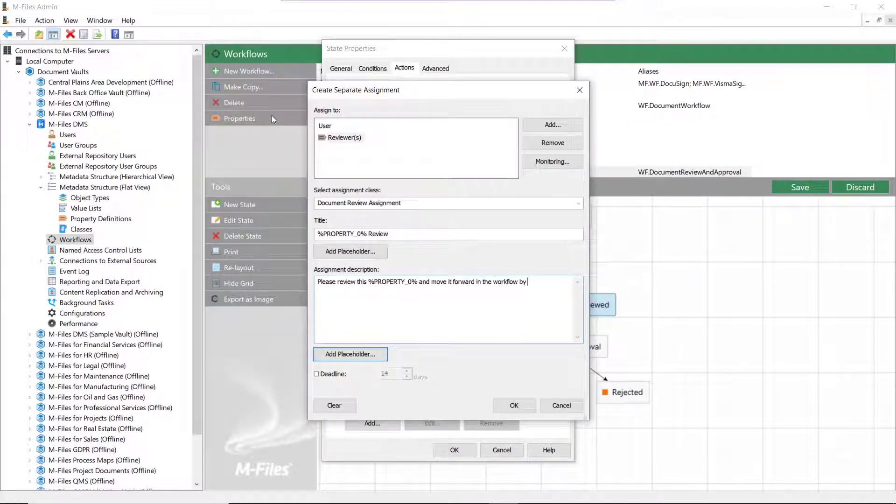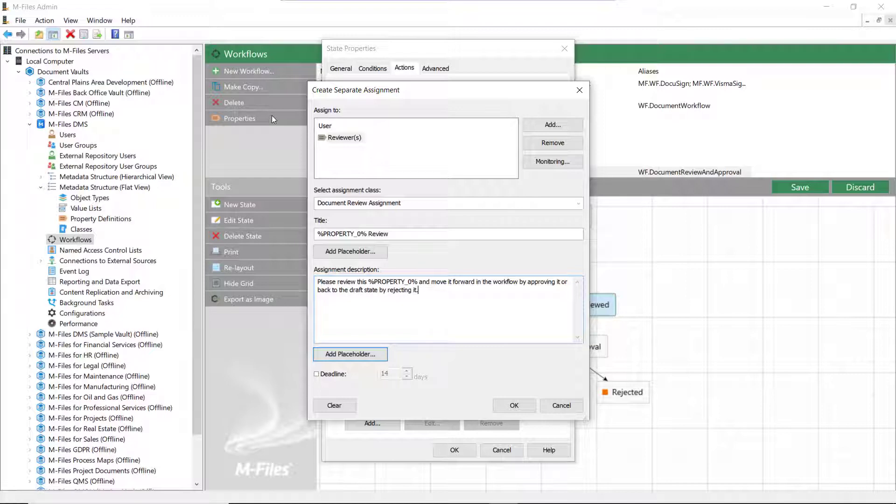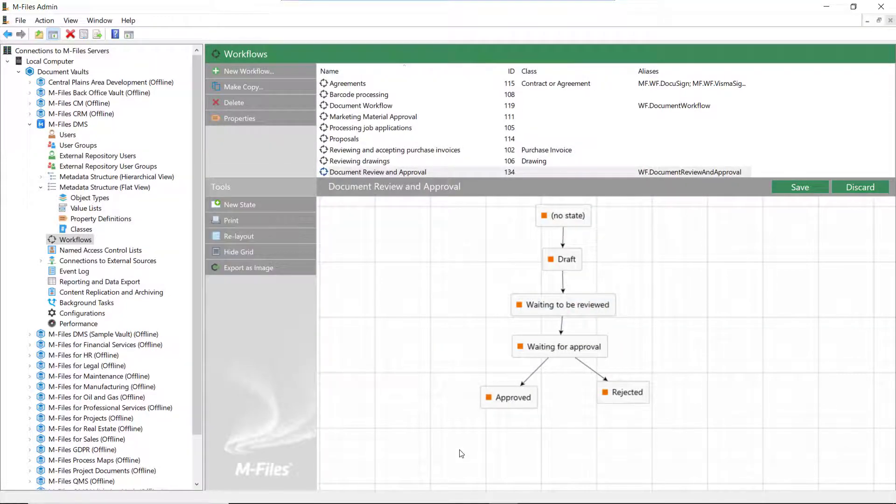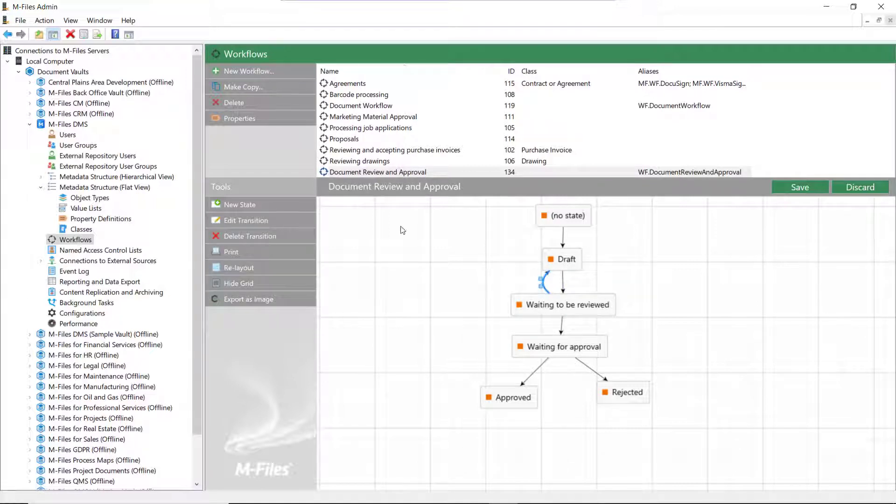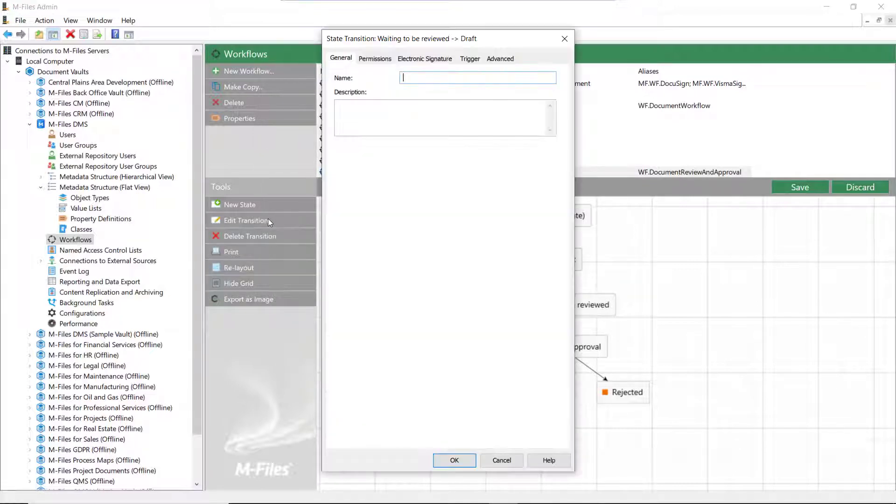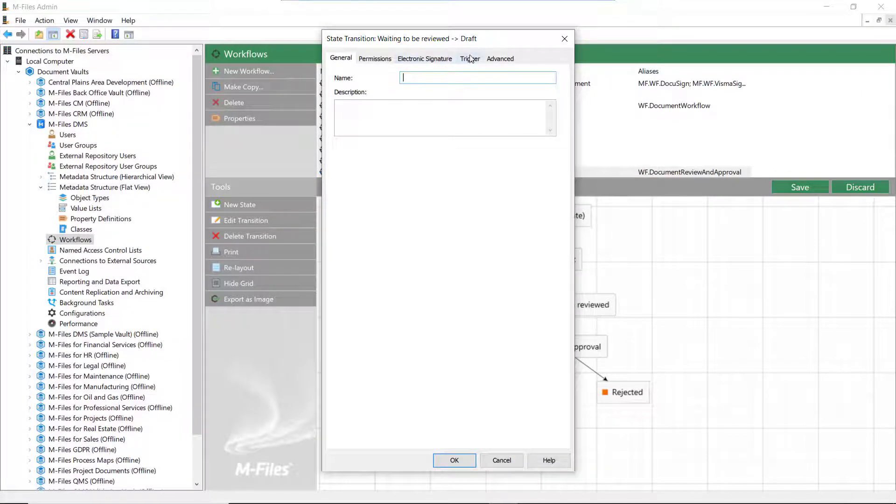Since we are using the approval assignment here, we can draw another transition from the review state back to the draft. The function is that if the reviewers think the document needs to be refined, they can reject it, thus moving the document back to the draft.